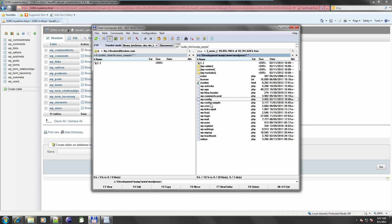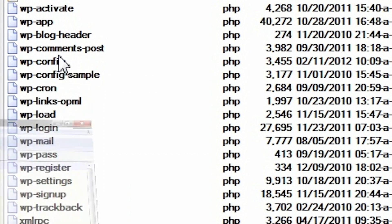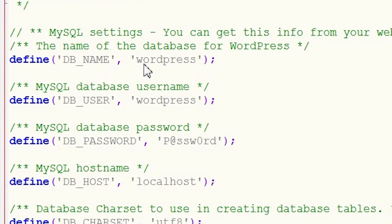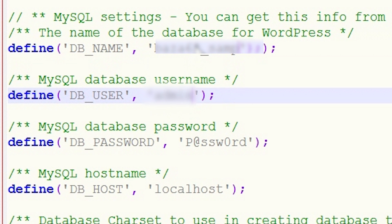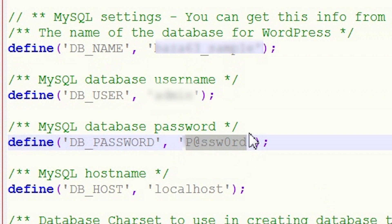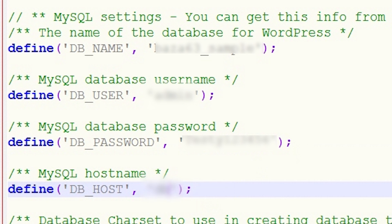Now I am going to modify the local configuration file to set the target database parameters so that WordPress can connect to the new database. Open the wp-config.php file and set db_name, db_user, db_password, and db_host as appropriate for the new database.